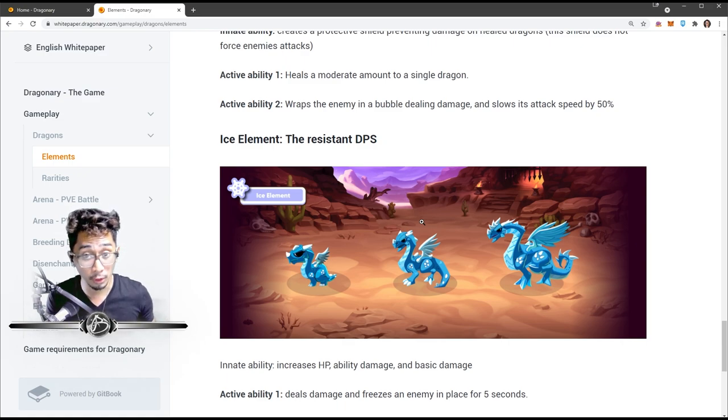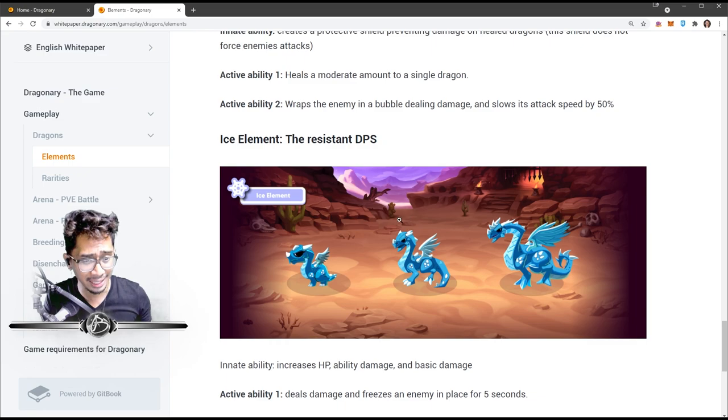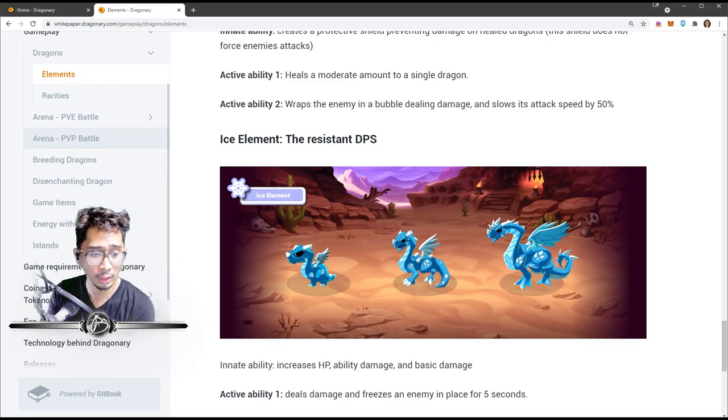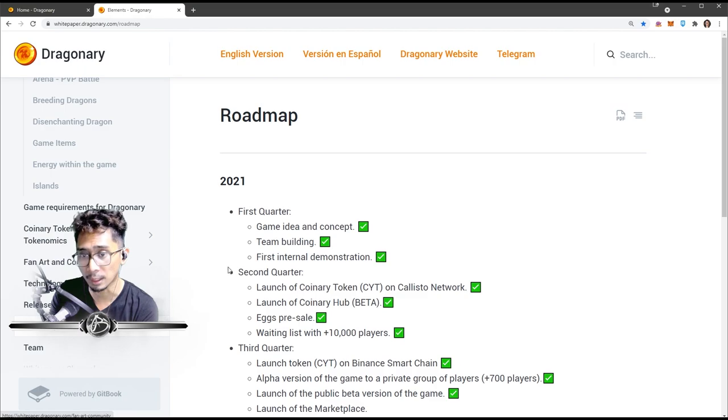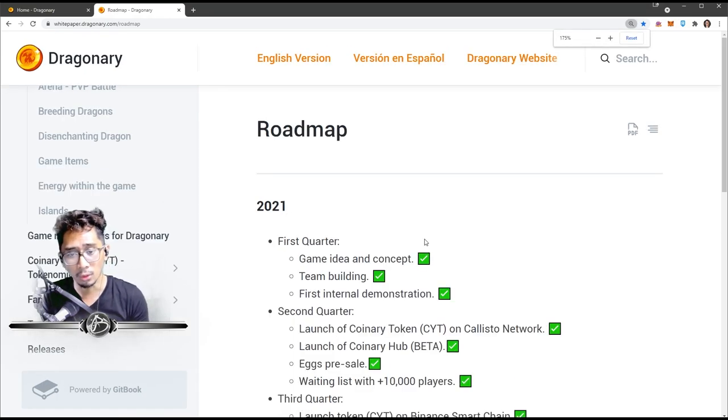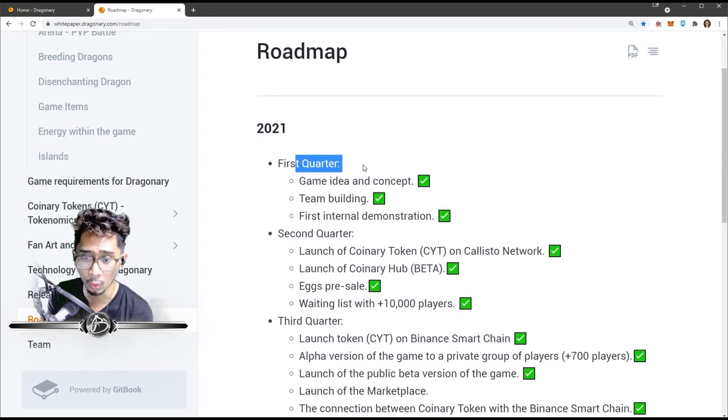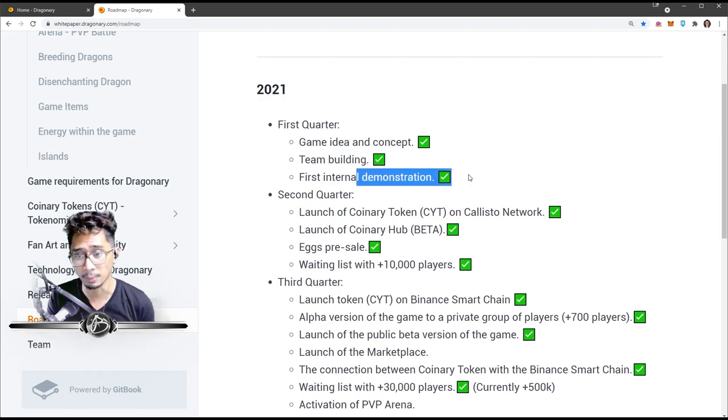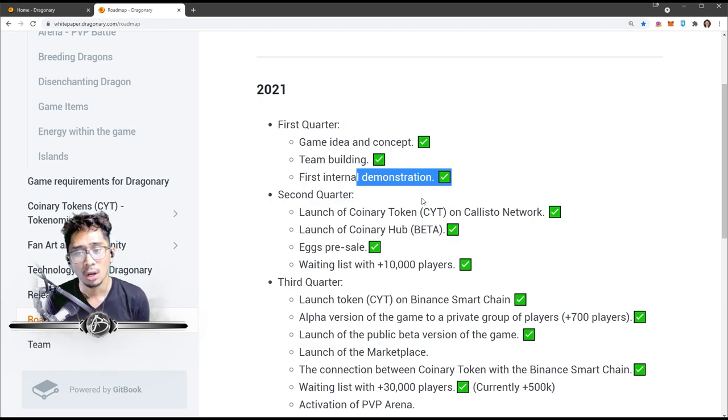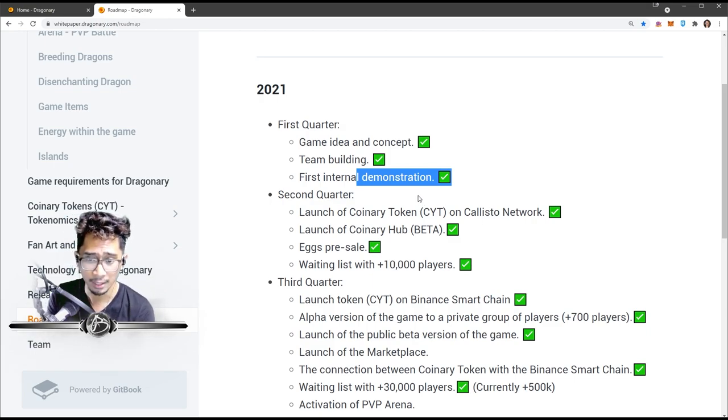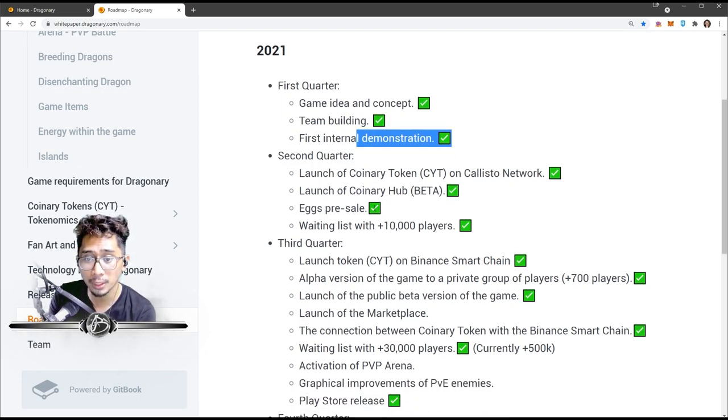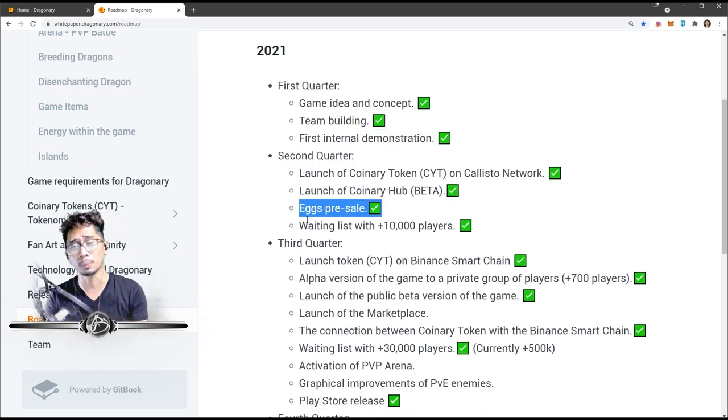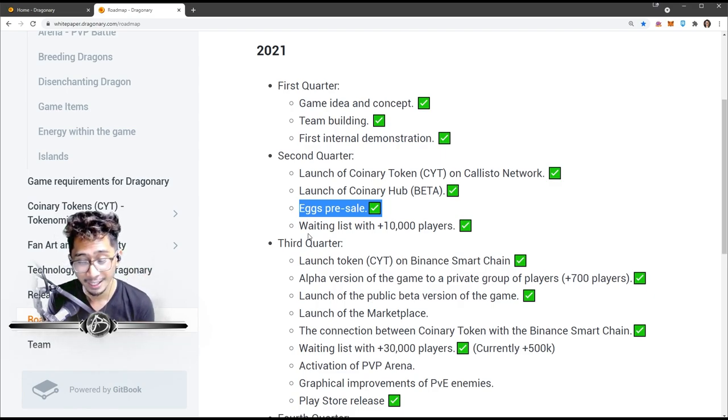So those are the seven dragons that are currently out. They are scheduled to plant two more types of dragons per year, I read that somewhere here. We'll go more into detail on that later in a future video. So let's just jump right on to the roadmap. So this is their roadmap. They started the game in 2021. In the first quarter they had their game idea and concept, team building, first internal demonstration.